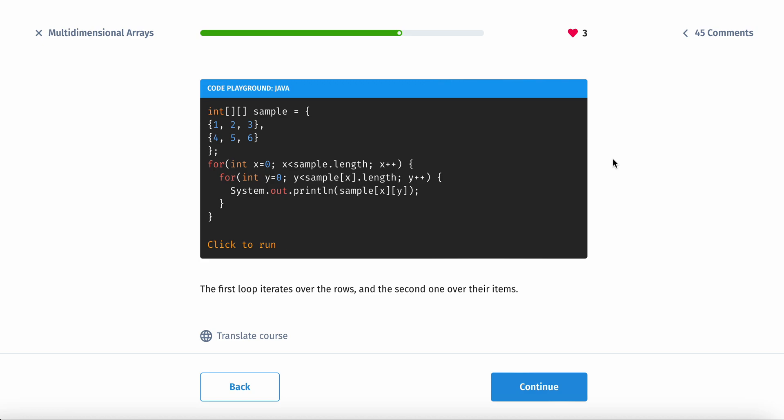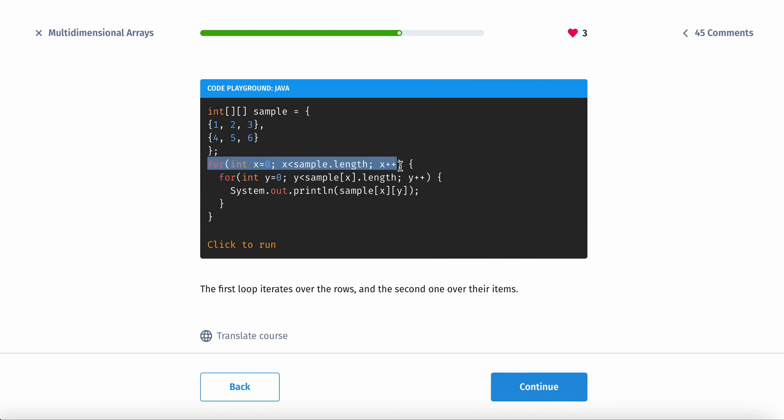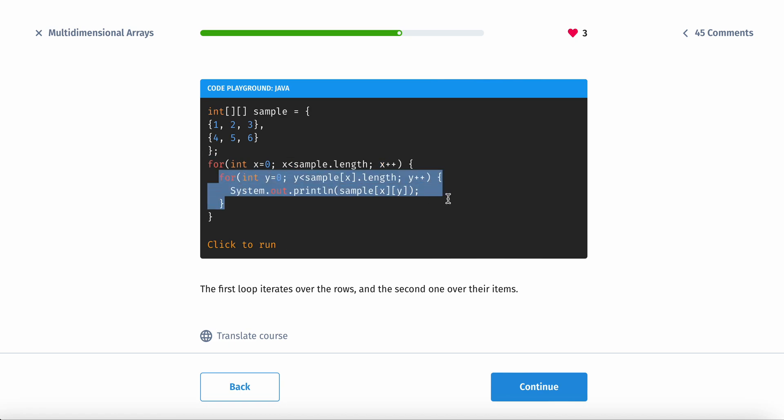So basically, the first for loop, the most outer for loop, is the rows. Okay, so this determines how much the entire program runs, how many loops. Now the inner one determines how many of it runs in the inside. So for example, if you had this array, so you have two rows and you have three columns, right?